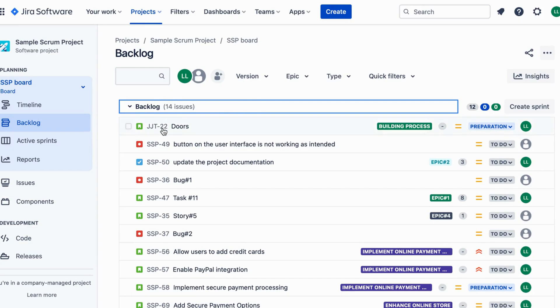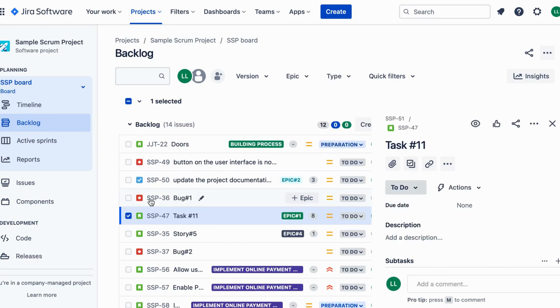Start by opening the Jira ticket where you want to link the Confluence page. Make sure you have the necessary permission to edit the ticket.